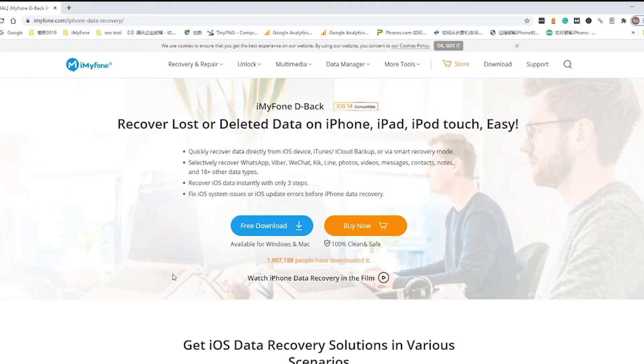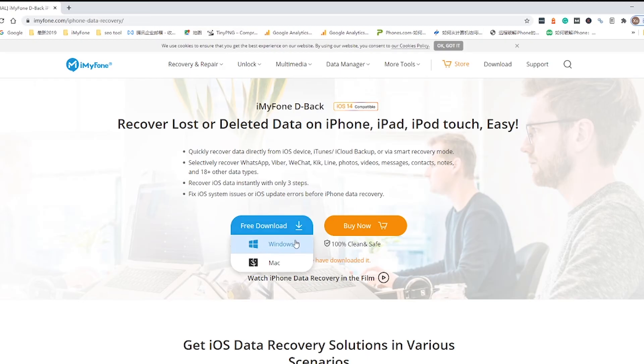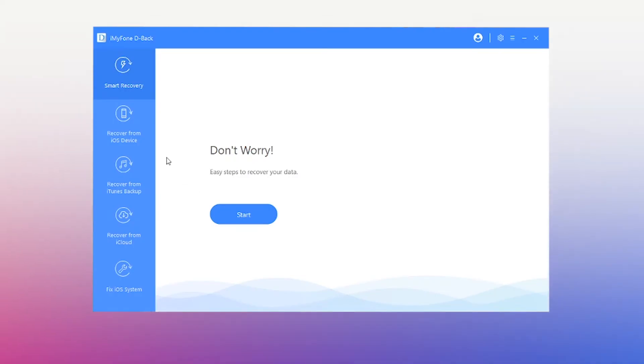Step 1: Download D-Back on your Windows computer or Mac. Install and launch it. Step 2: Choose the mode Recover from iOS device.